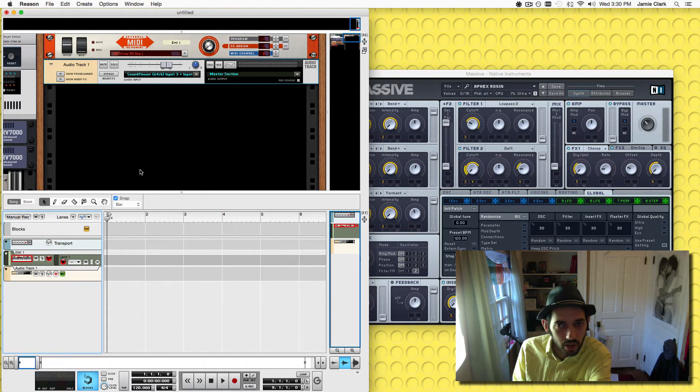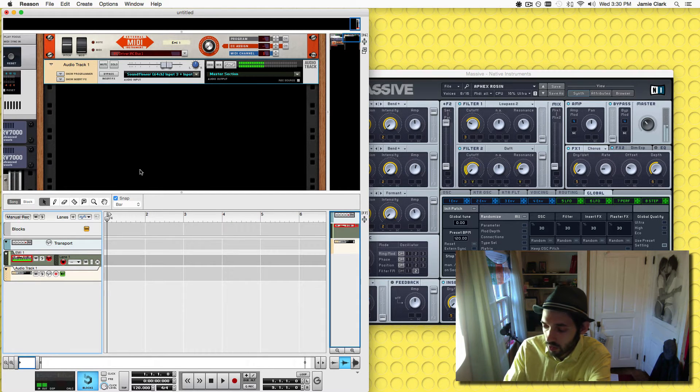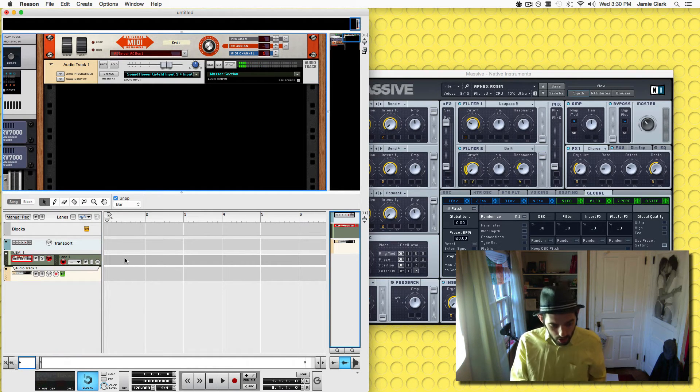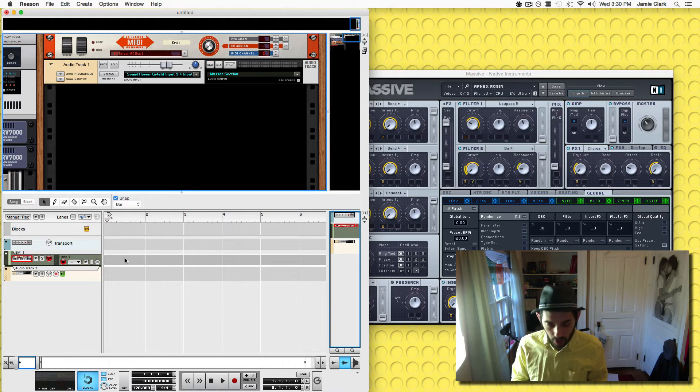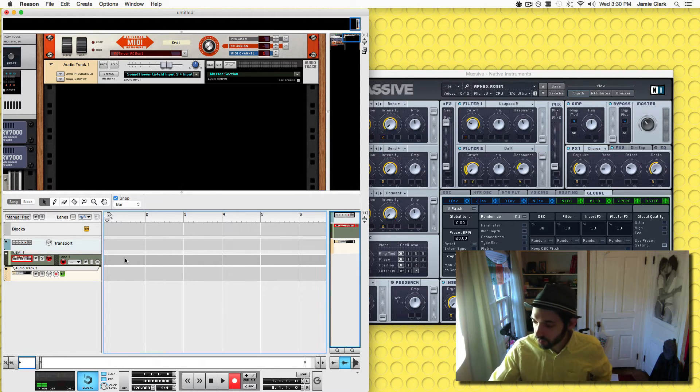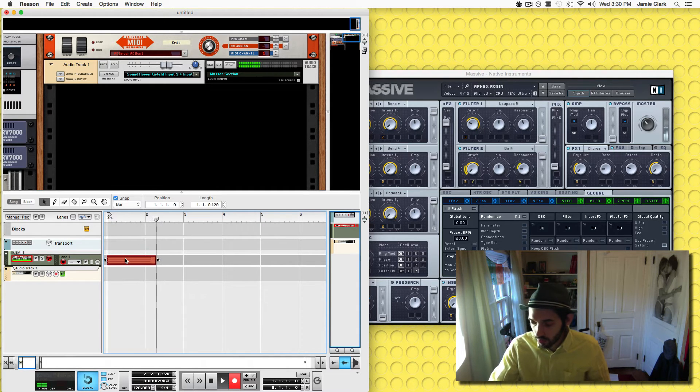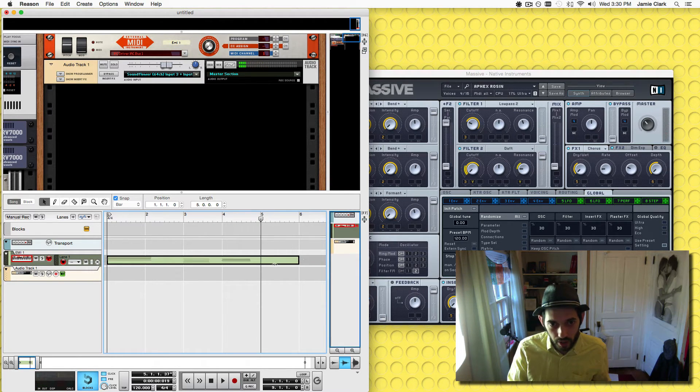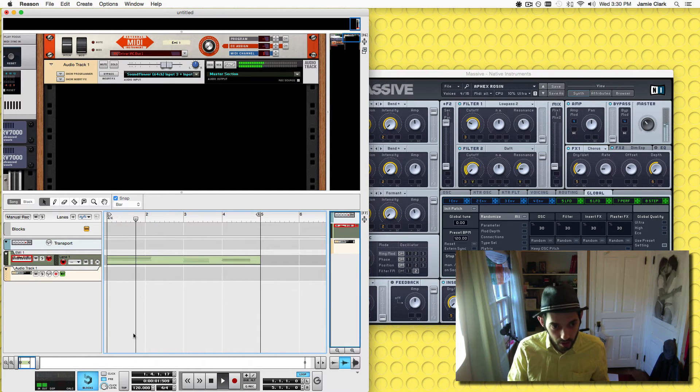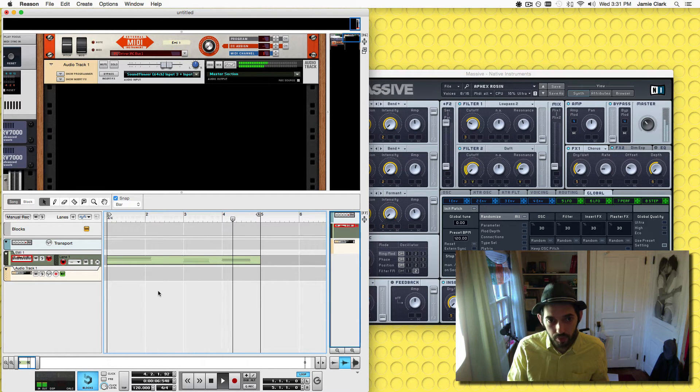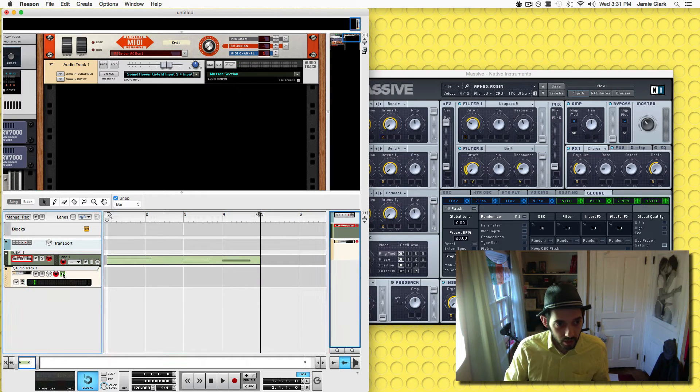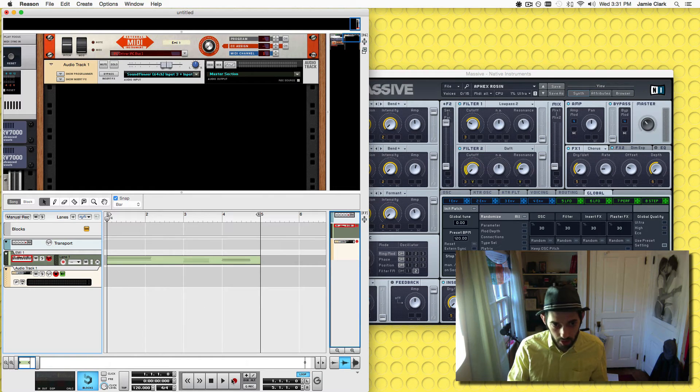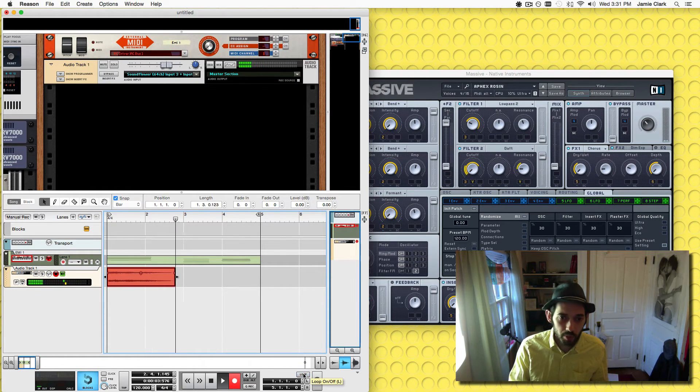So then all you have to do is turn on your click, hit record. Now we can record that, record arm this track and hit record. Turn off loop.